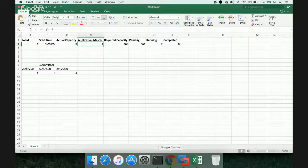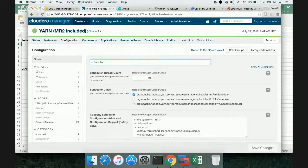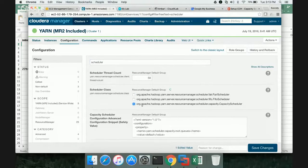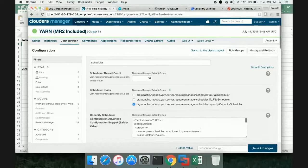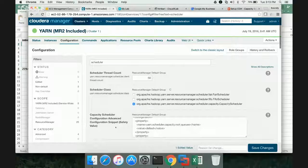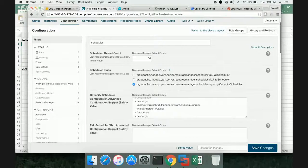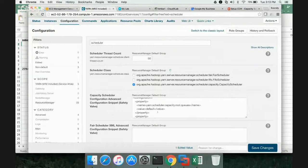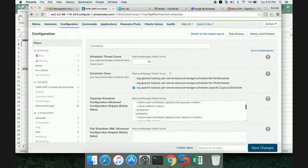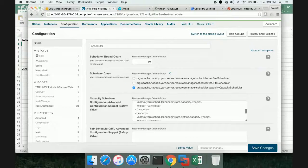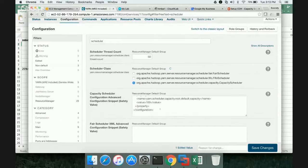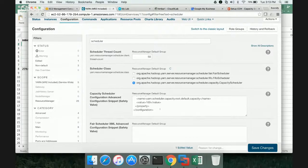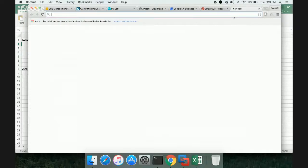Now, to enable Capacity Scheduler, if you are using Cloudera, you just have to select this one. Then, you have to use this Capacity Scheduler Configuration Advanced Configuration Snippet Safety Valve. Here, you have to provide the XML file which will have the queues. In this, you will actually define the queues. You can have sub-queues also, where you will actually define the capacity. We will see an example.